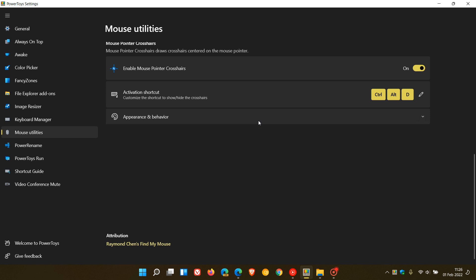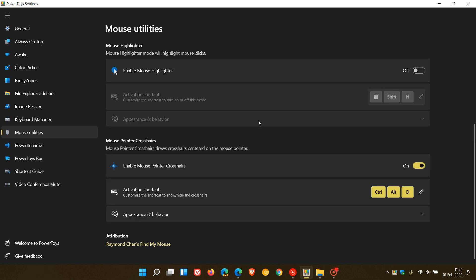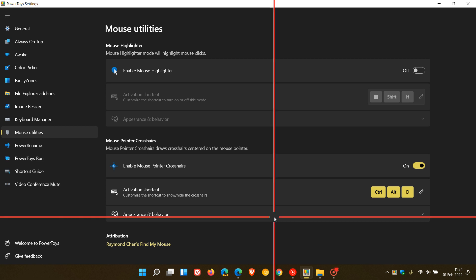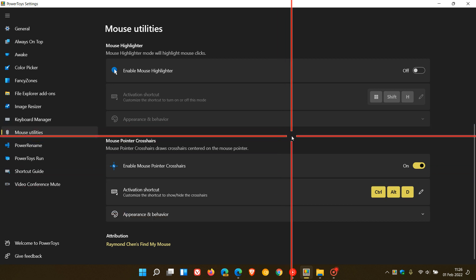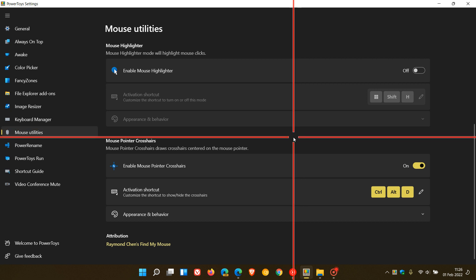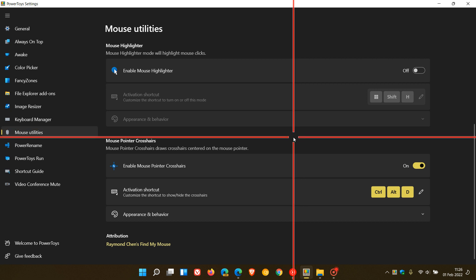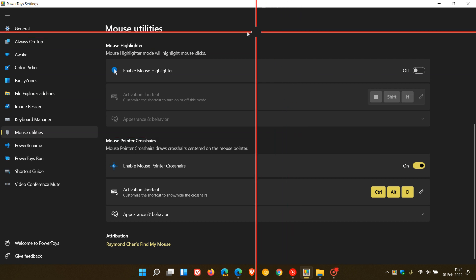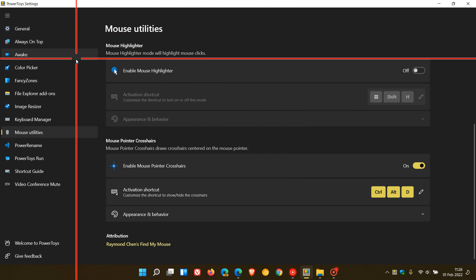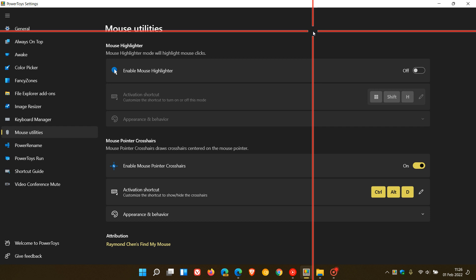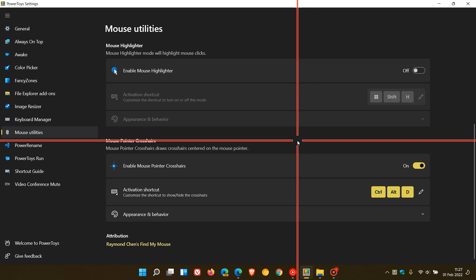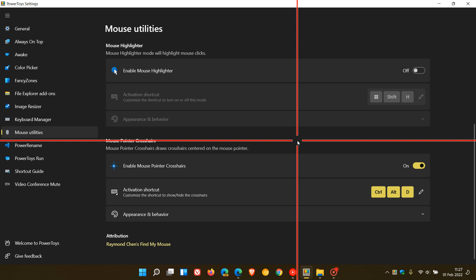You've got a couple of appearance and behavior options available to you there. If I just go Control-Alt-D, there we go. We have the new Mouse Pointer Crosshairs. This, as I say, might appeal to some users and some other users it might not. But I think this would benefit a visually impaired user of Windows as a nice handy feature to see where your mouse is if you are visually impaired.